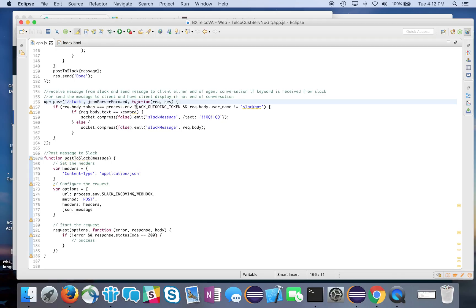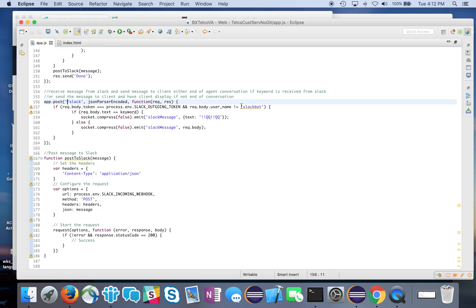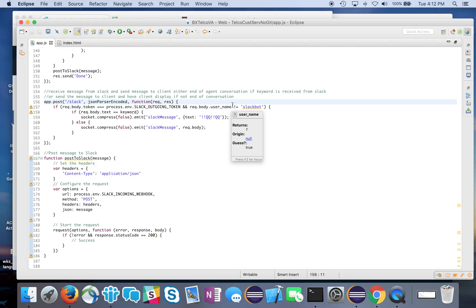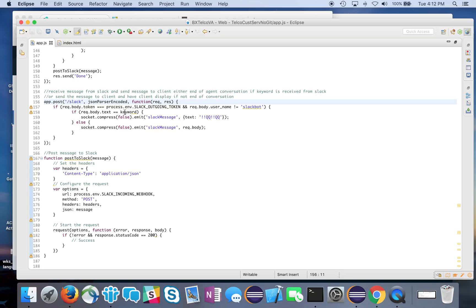Does the token equal the Slack outgoing message token? And it's not from the Slack bot? That's how I know it's actually coming from Slack. Then I look to see if it equals the keyword. If it equals the keyword, that means the agent requested for the conversation to end and return it back to the bot.